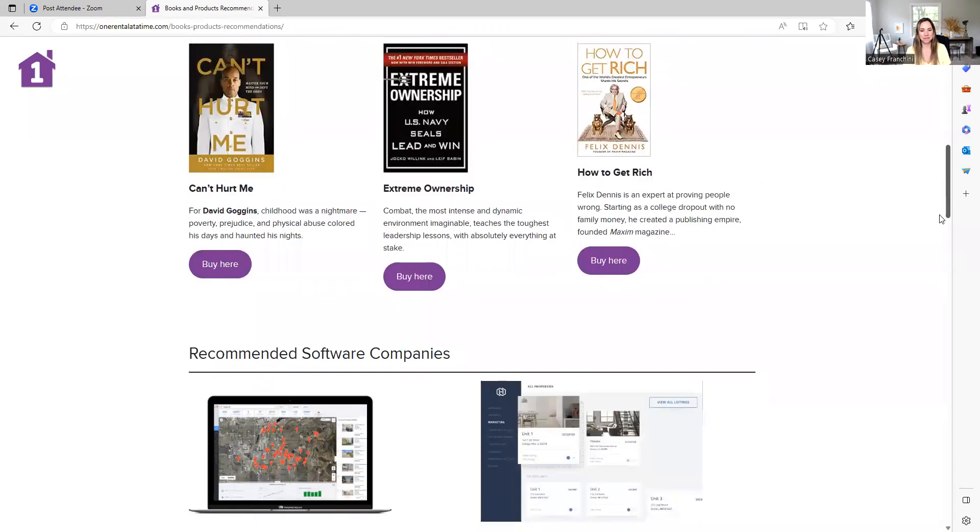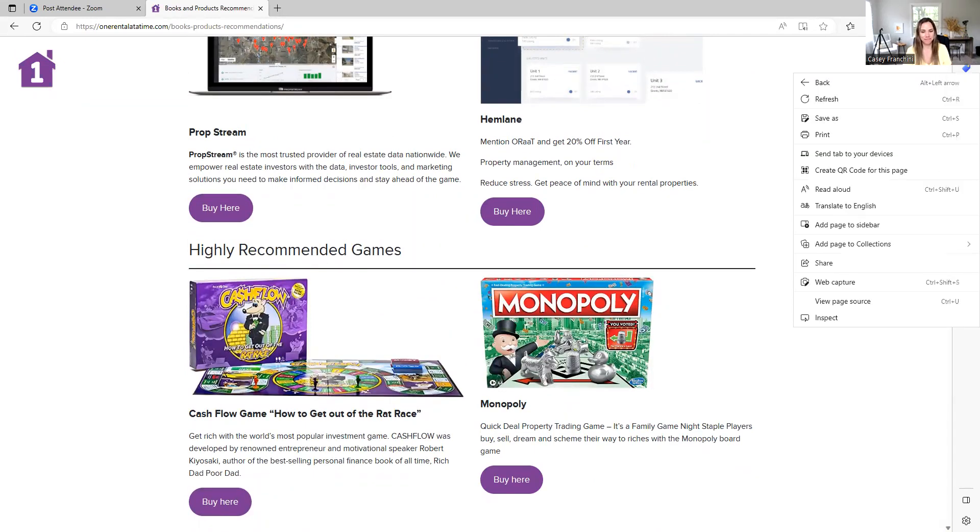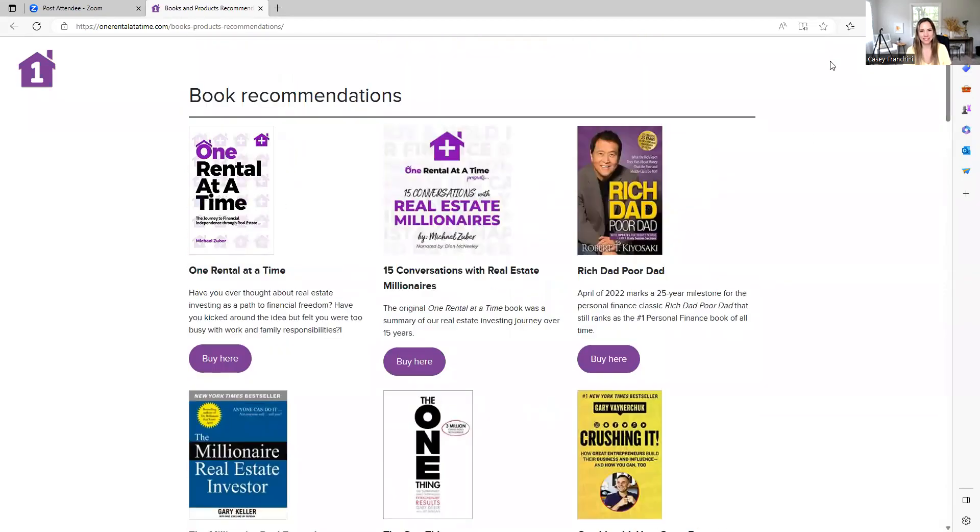Got some product recommendations—the Cash Flow game, it's great when you can play with your kids, and of course Monopoly. So lots of recommendations out there for you to check. Again, One Rental at a Time dot com.